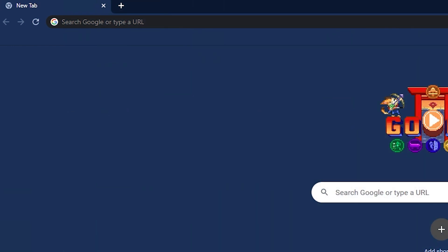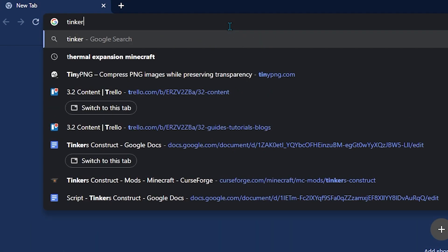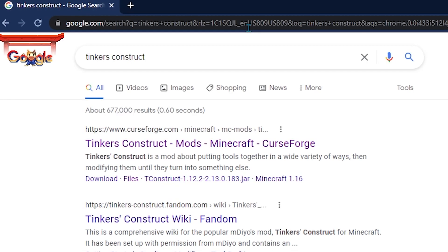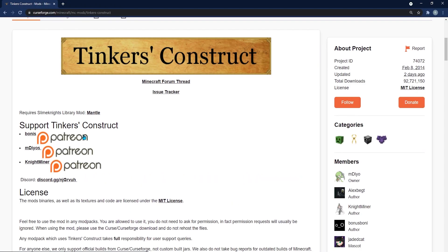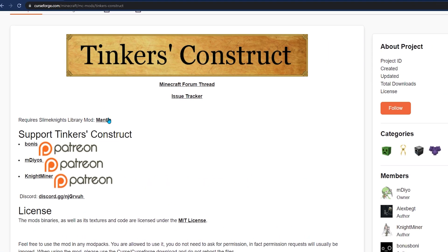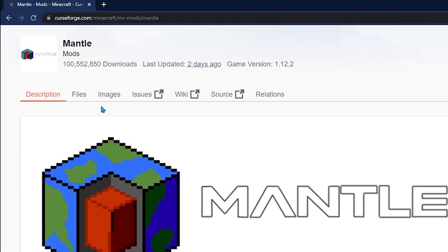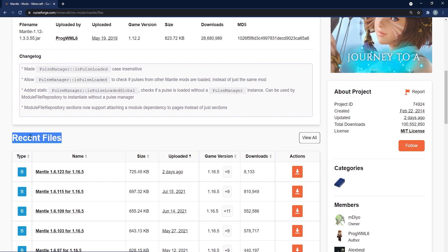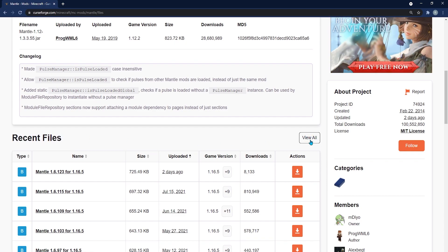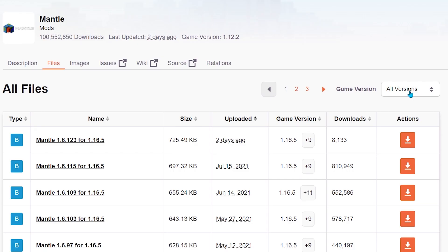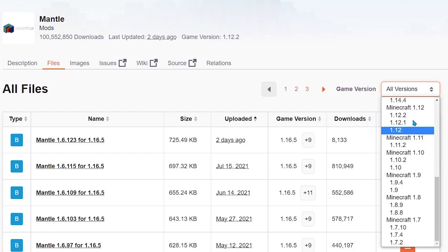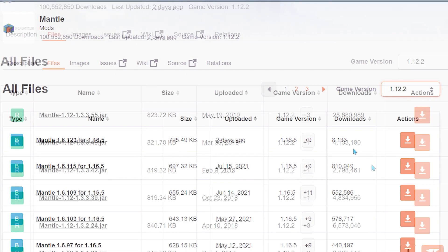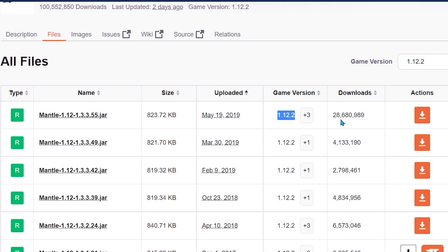To install it on your Windows browser, head to Google Chrome and type in Tinkers Construct. Enter the CurseForge link that appears. Once loaded, first click on Mantle, since Tinkers Construct is dependent on it. Hit Files, scroll down to Recent Files, and select View All on the right-hand side. Select the All Versions button, choose your version — I'm using 1.12.2 — then hit the orange Download button.